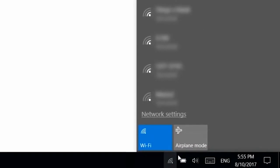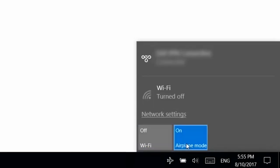Switch on Airplane Mode to turn off wireless components when you are not using them, such as Bluetooth. In the Action Center,